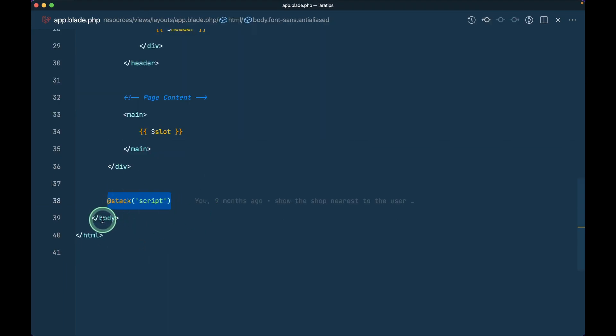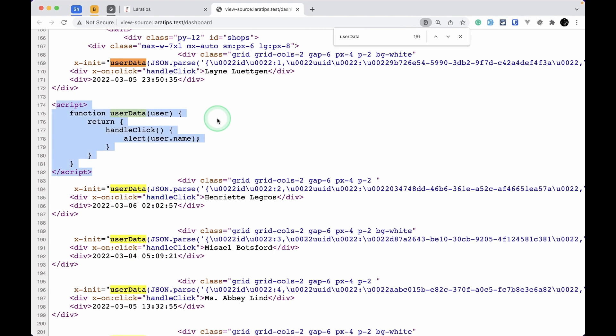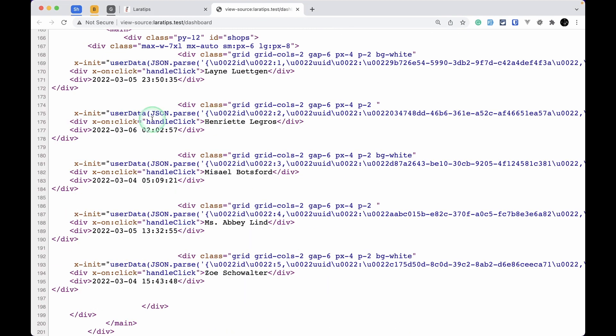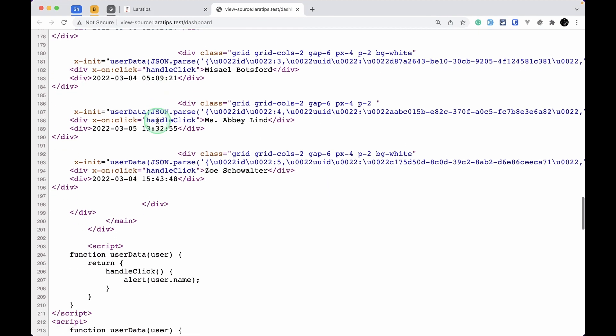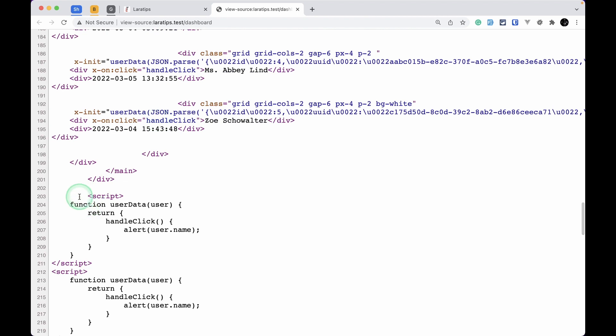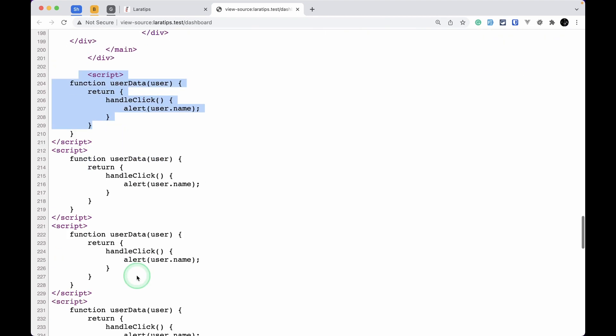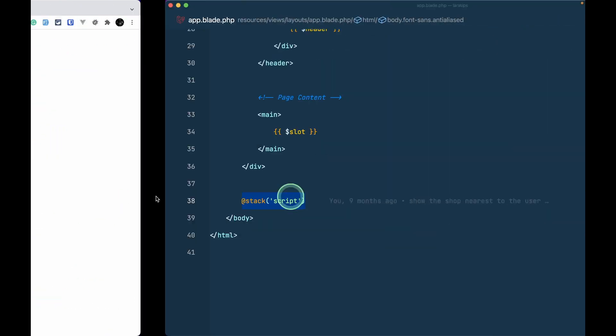Now if I come here and refresh, that script is gone from here and it is added over here. You can also see it is added multiple times because there is no @once added over here.